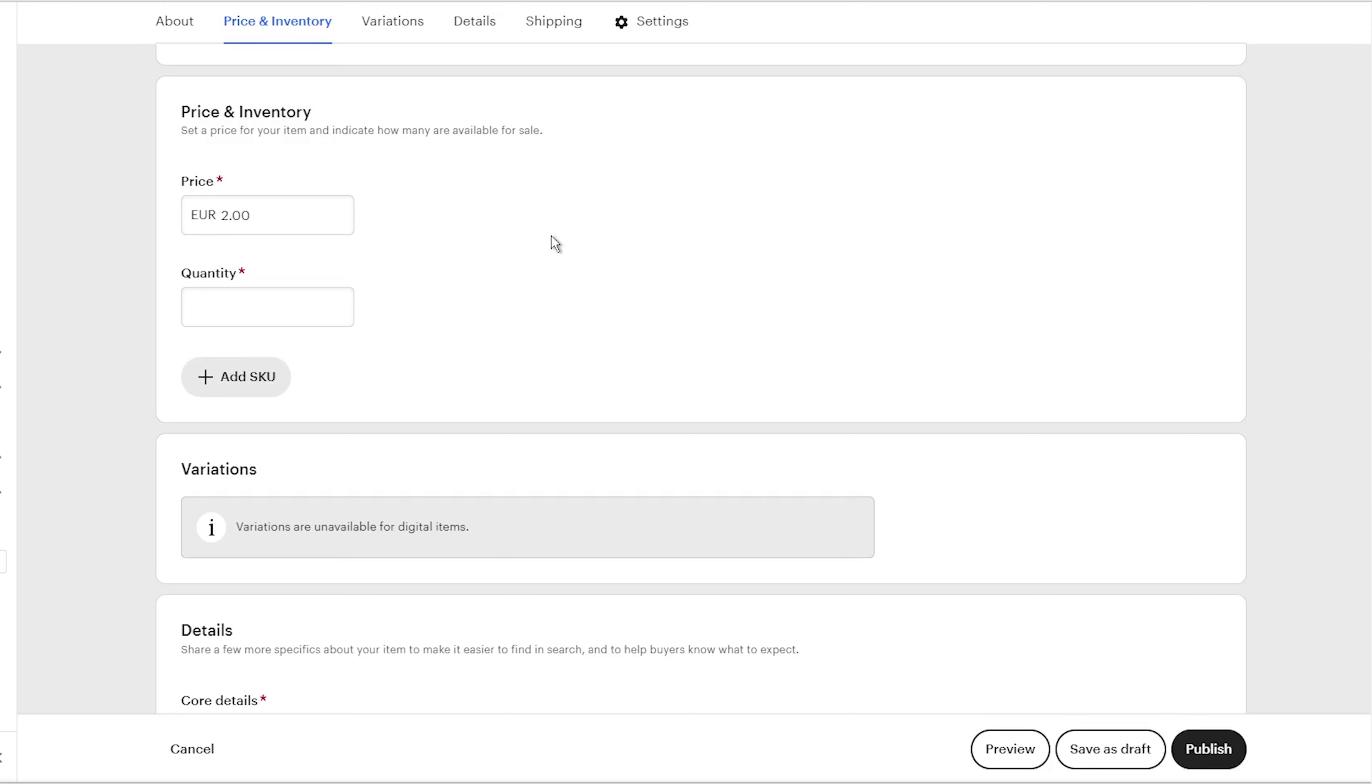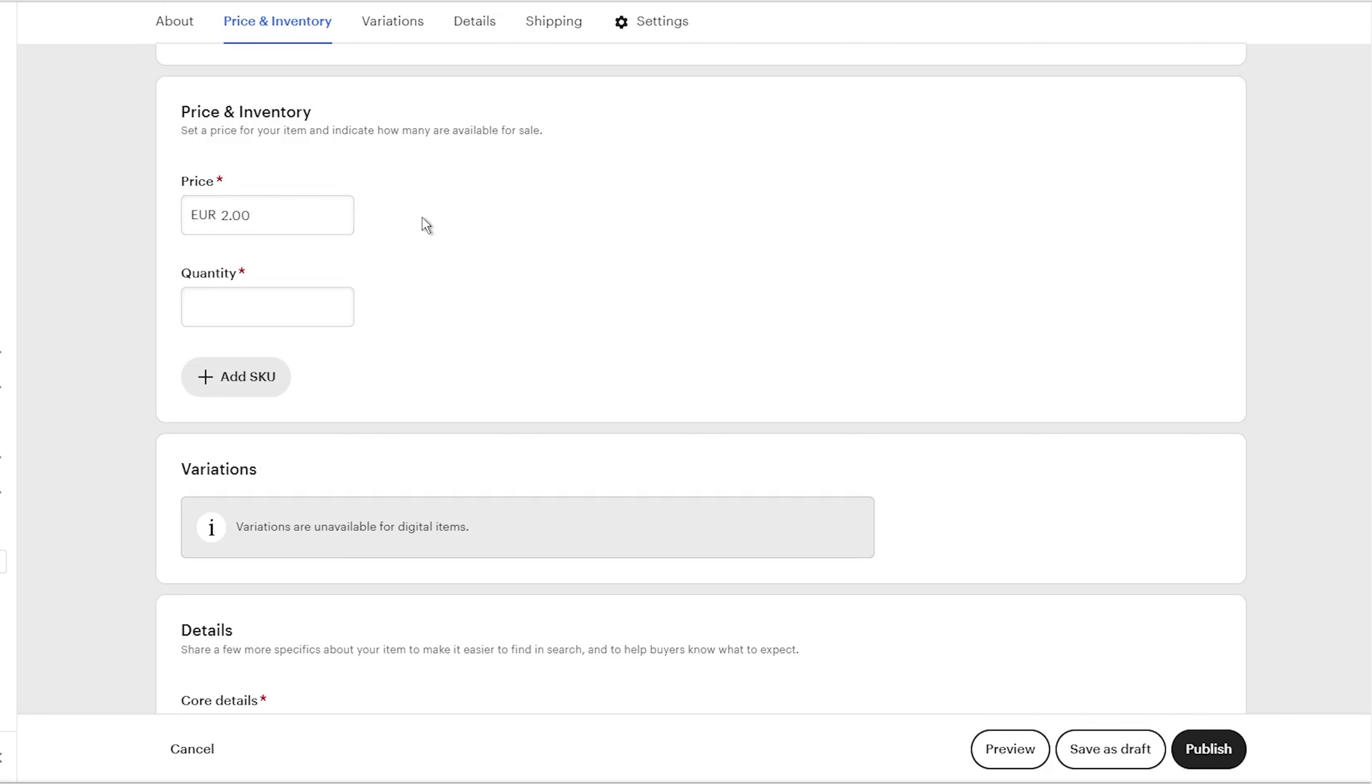Look at the bestsellers in your product niche. Check how much the top competition charges for a similar digital product. Take the average price and match it closely with your own pricing. This automatically tells you an ideal rate that buyers already pay for downloads like yours. As you get sales and reviews, you can experiment with rising prices over time. But start by fitting in with proven top sellers.